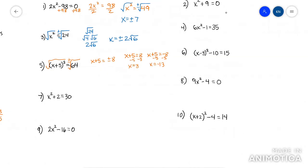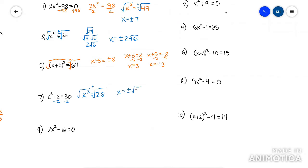This next one — your x squared is not by itself because of that plus 2, so you have to minus 2. Now you have x squared equals 28. Then you're going to root it — don't forget plus minus — so you get x equals plus minus root 28. Then you have to break down root 28: that's root 4 times root 7, so it's 2 root 7. My answer is x equals plus minus 2 root 7.